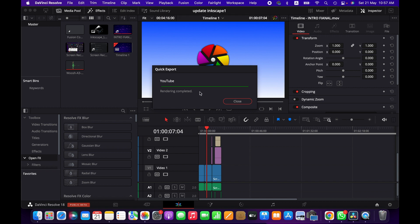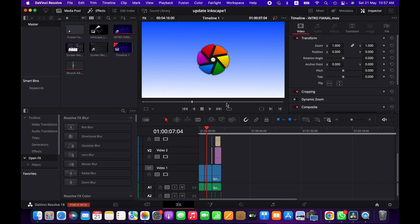All right, so rendering has been completed and we can find the video to desktop since I have chosen desktop as the location. Yeah, this is the video.